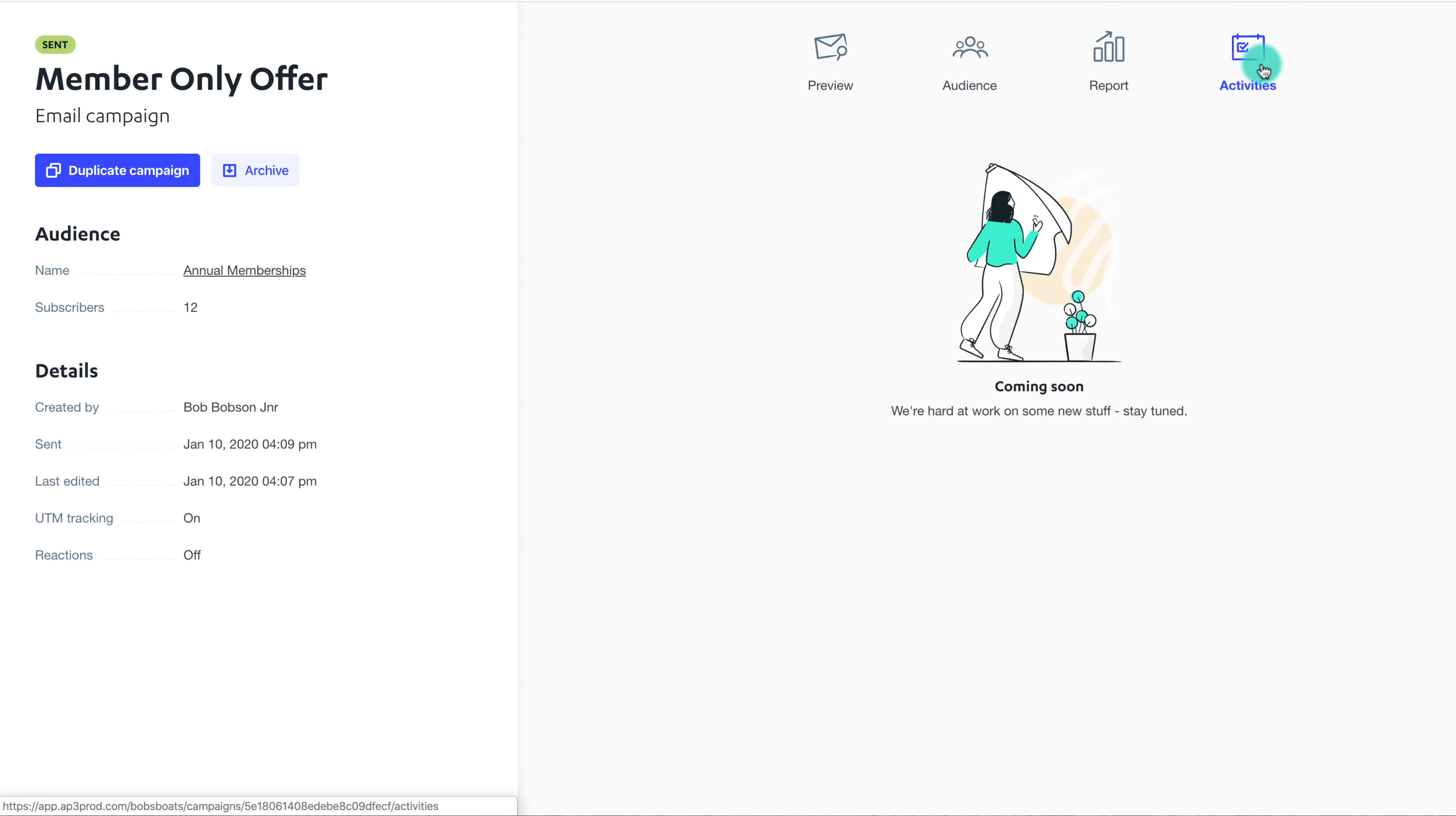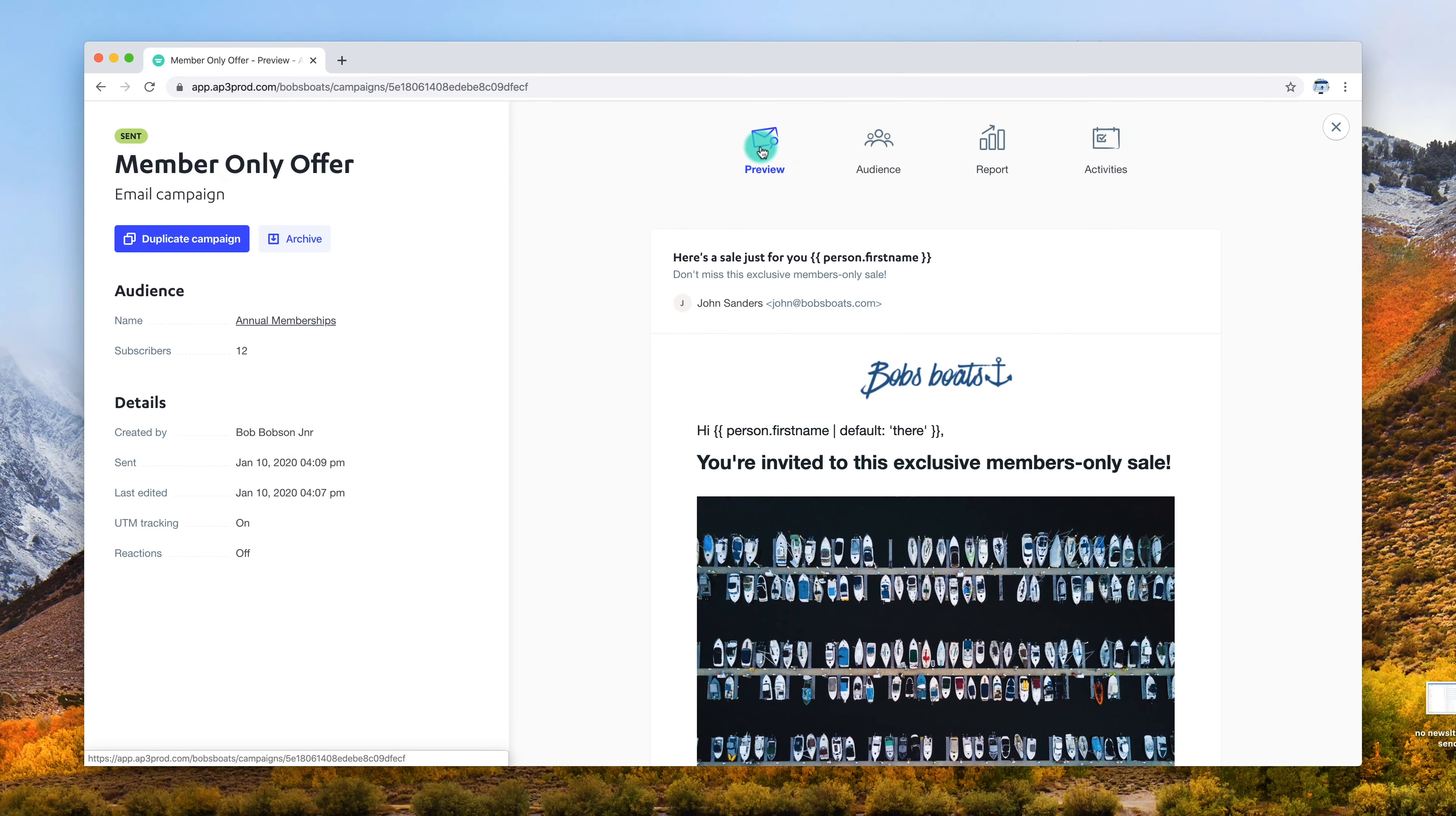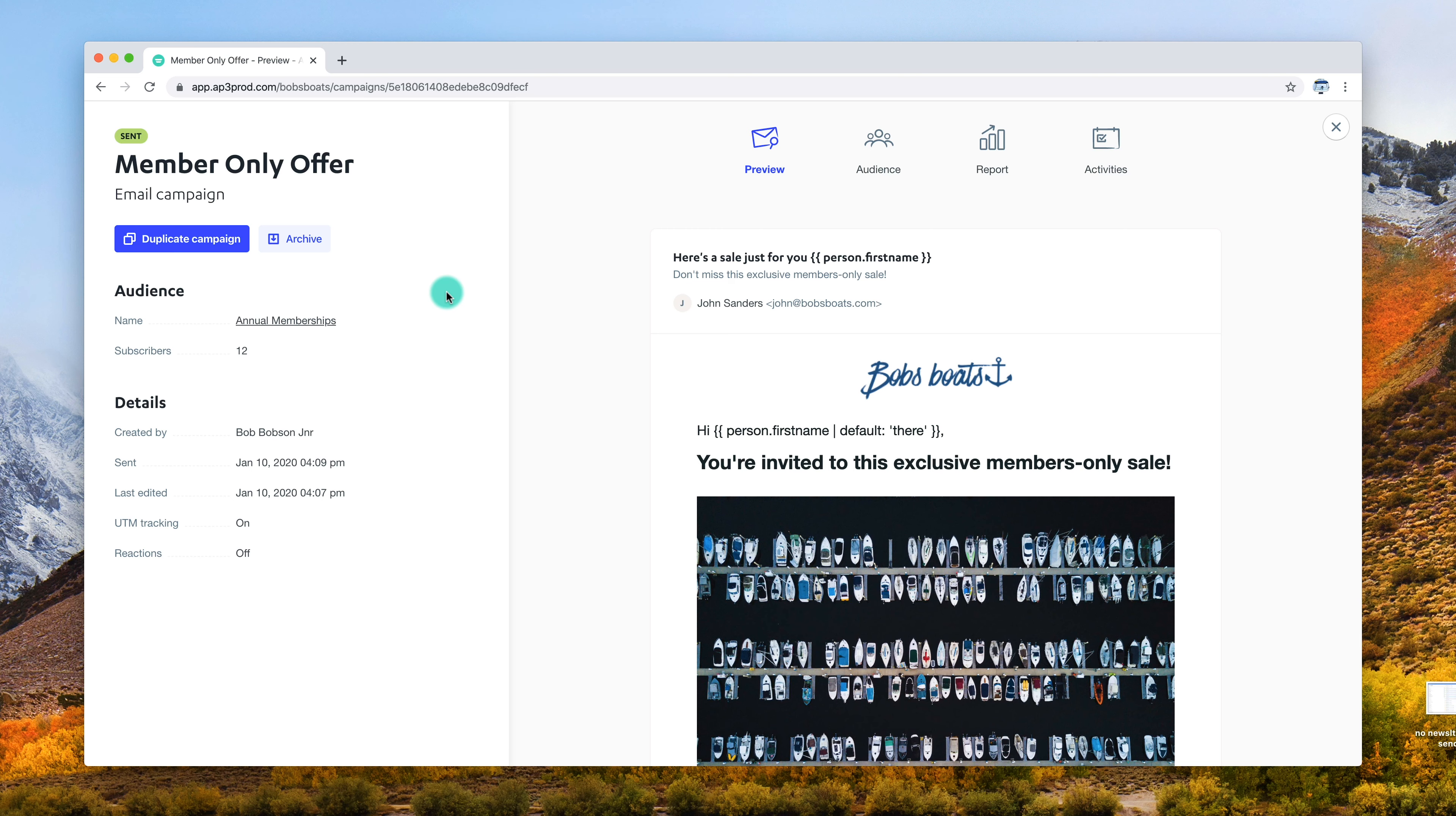The Activities tab shows the key activities taken by your contacts in real time. This feature is actually coming soon. Reviewing a campaign is the best way to assess how well your emails are being received and engaged with.